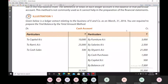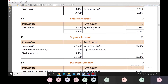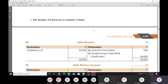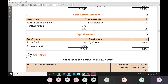Let us take an example. A ledger extract relating to the business of X and Company as on March 31, 2016 is given. The extract includes a cash account, furniture account, salary account, Sham's account, purchases account, purchases return account, Ram's account, sales account, sales return account, and the capital account. On the basis of this extract, it is required to prepare the trial balance by the total method.